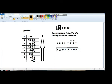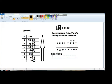Now this is the binary equivalent of minus 100. We are going to check our answer. In order to verify, we will write the values of the 2's complement register: minus 128, 64, 32, 16, 8, 4, 2, and 1.